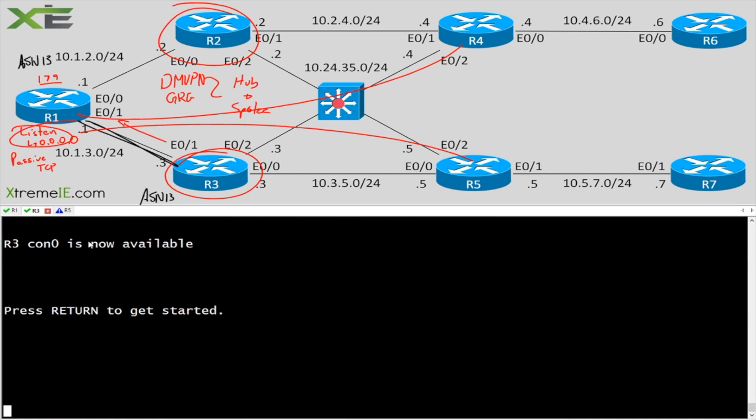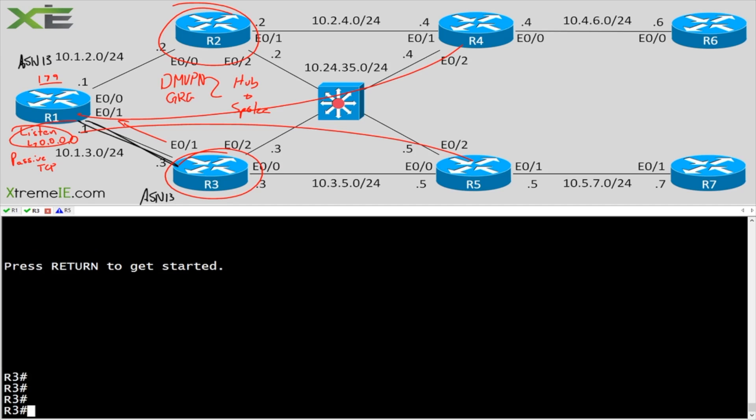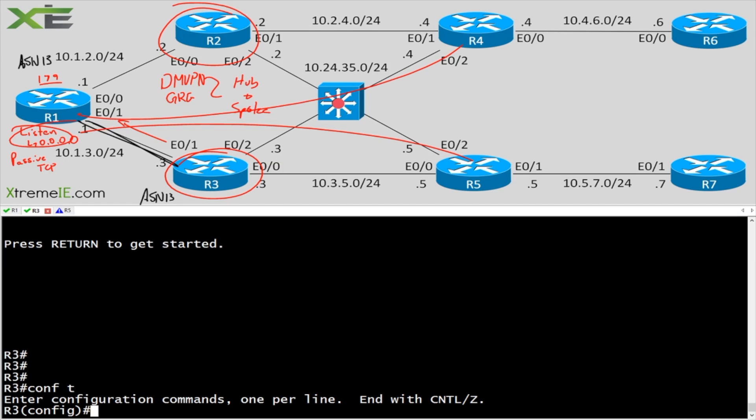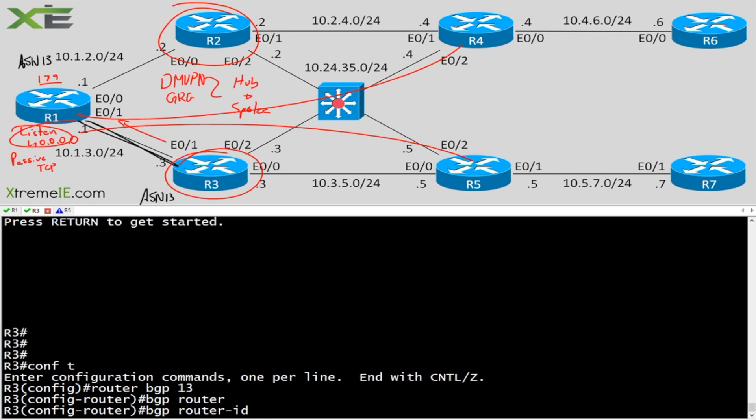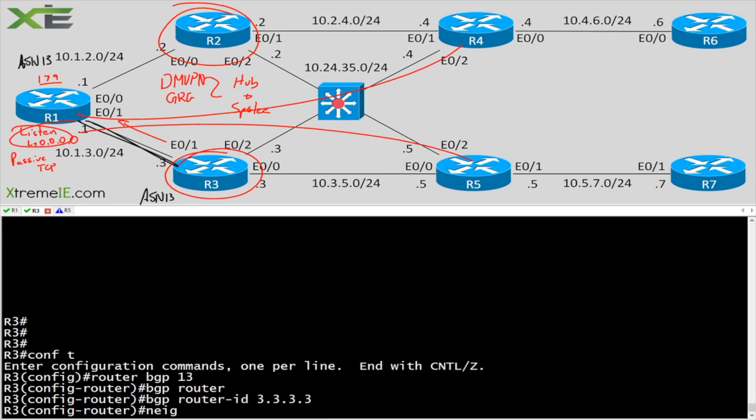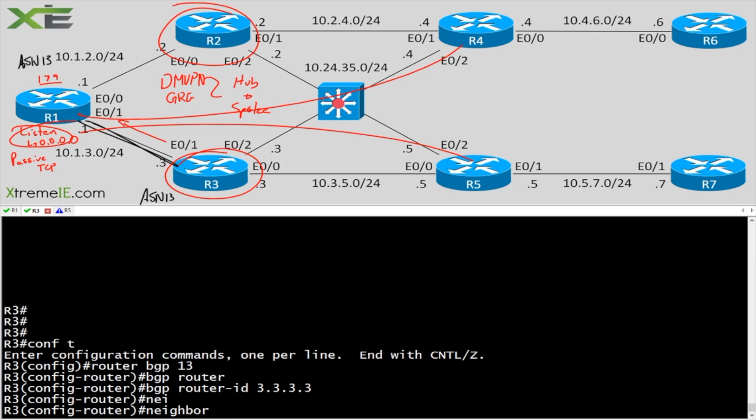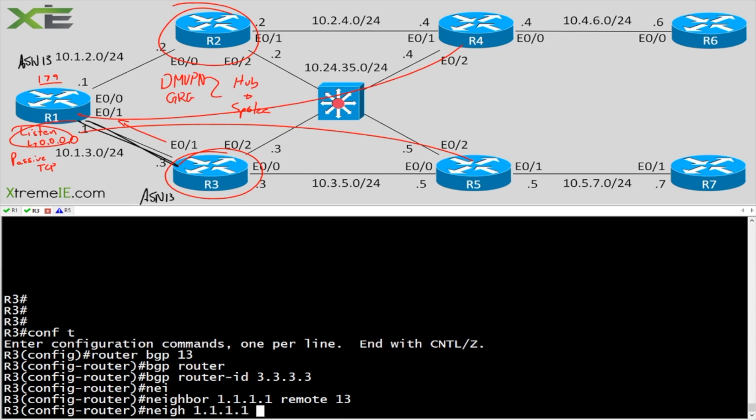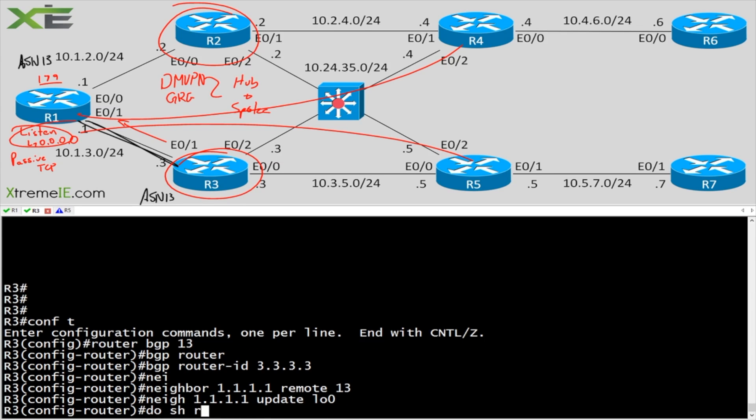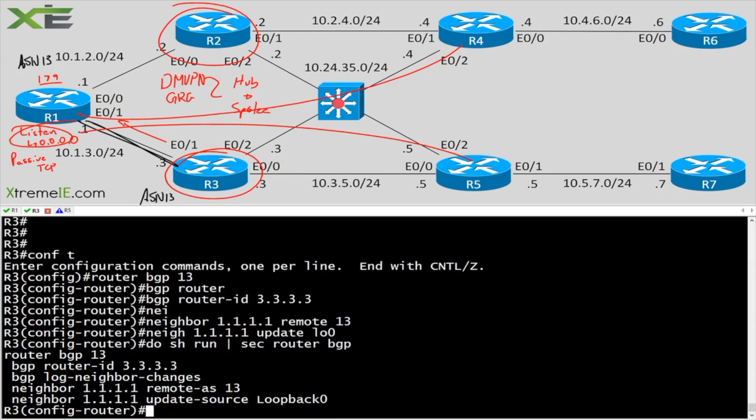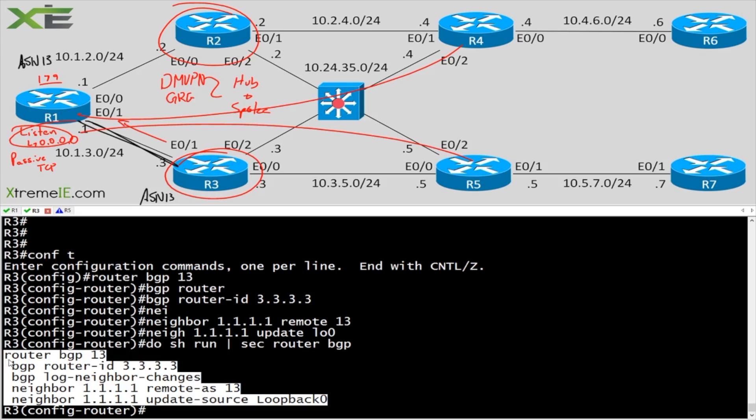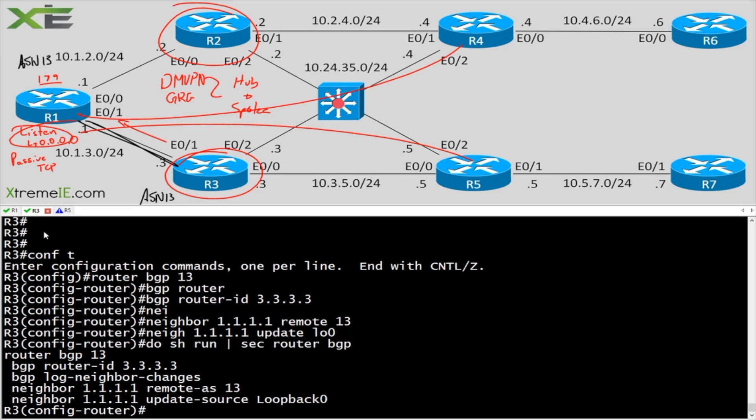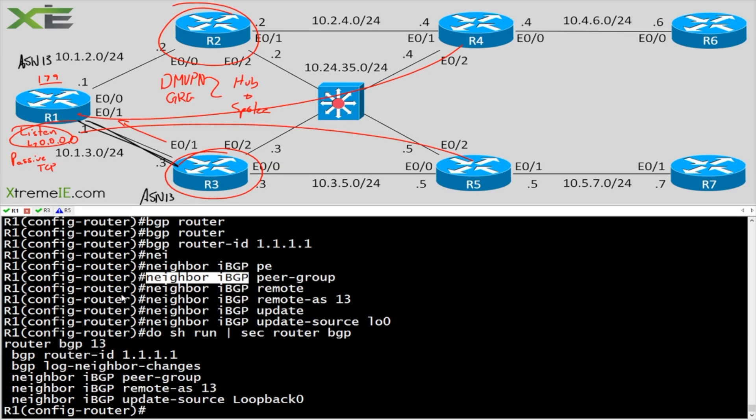Let's go ahead and highlight this. And we'll say remote AS 13. And let's put in our update source loopback 0. Now, here I'm going to leave it. And I'm going to head over to R3 because I want to show you where the listen range comes into play. So I'm going to say router BGP 13, BGP router ID 3.3.3.3. And we're going to set up just a static neighbor going over to R1. So now at this point, R3 is actively trying to form, or will be trying to actively form, an adjacency here with R1. But R1 is going to fail.